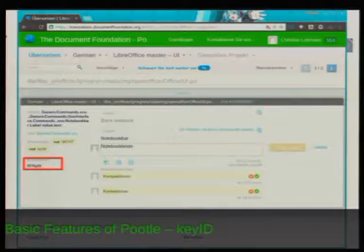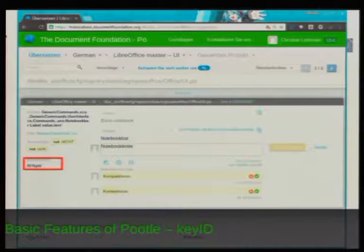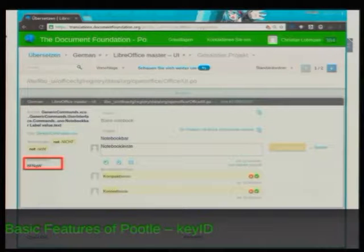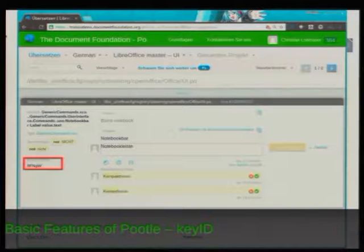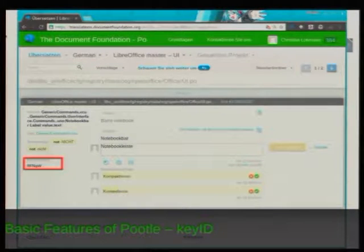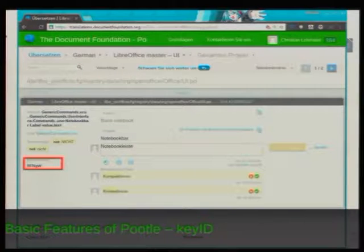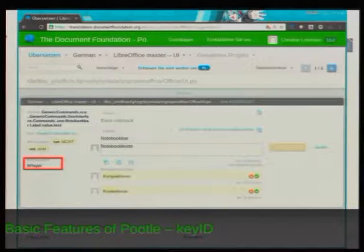We also have special translations called a Key ID. When you install a development build — for example from the Tinderbox daily builds — you can select the Key ID language, which has the shortcut FQTZ. This will prefix a unique ID in front of every string that you can then use in the Pootle search interface to locate the string. So if you see something untranslated, just open your development version in Key ID language, open the same dialog or menu, look for the ID, and search with it in Pootle.